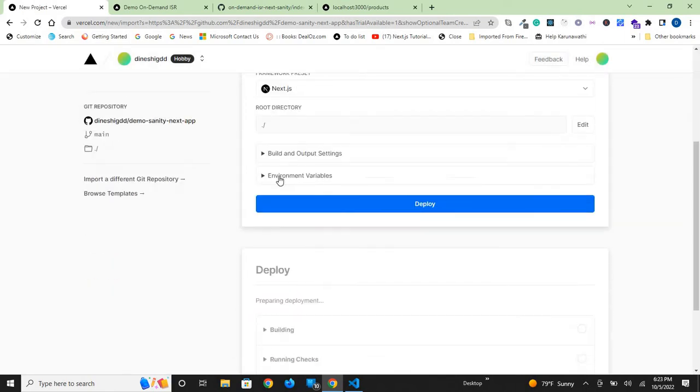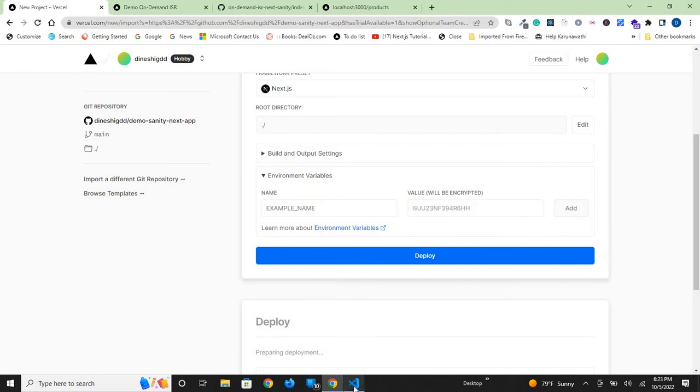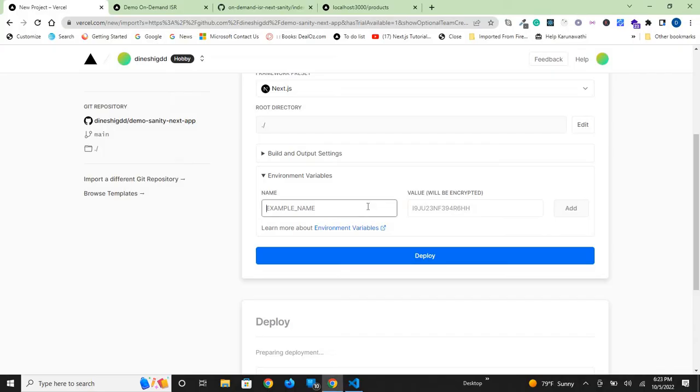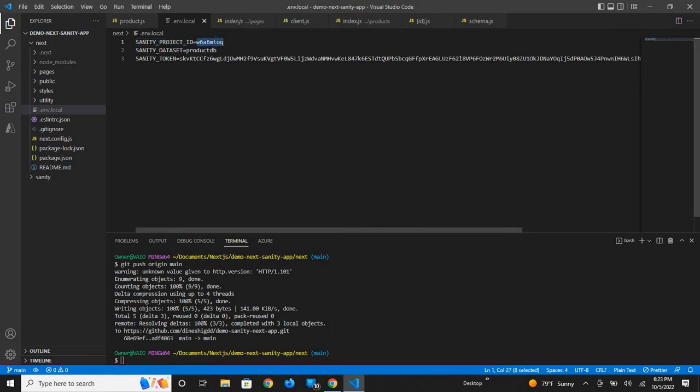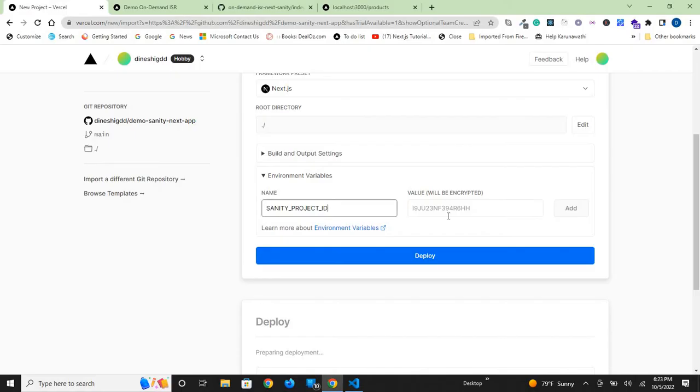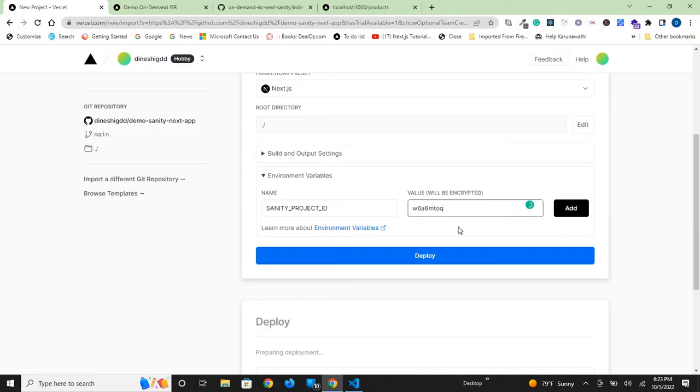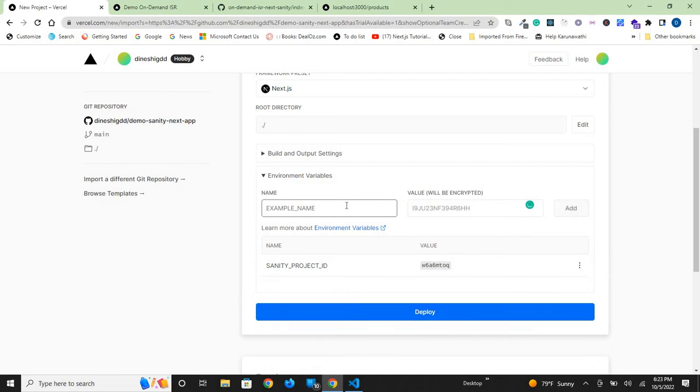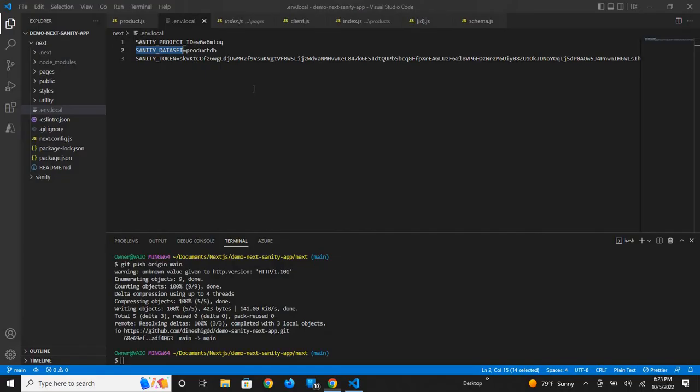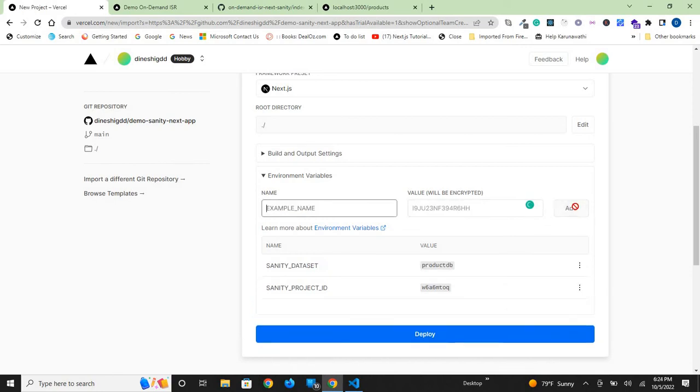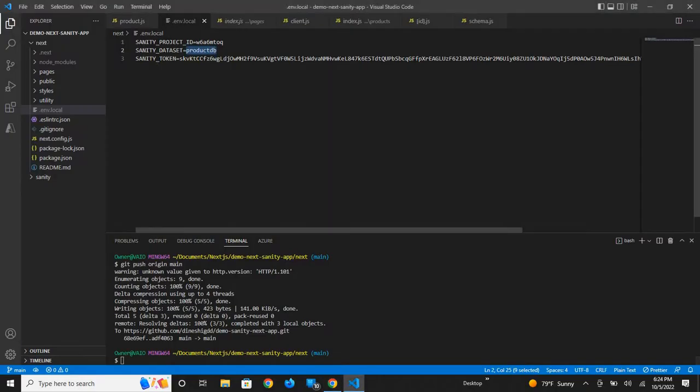Now you need to copy and paste environment variables. You can copy from .env.local. The sanity project ID and the sanity dataset - add them here. I've added two variables.